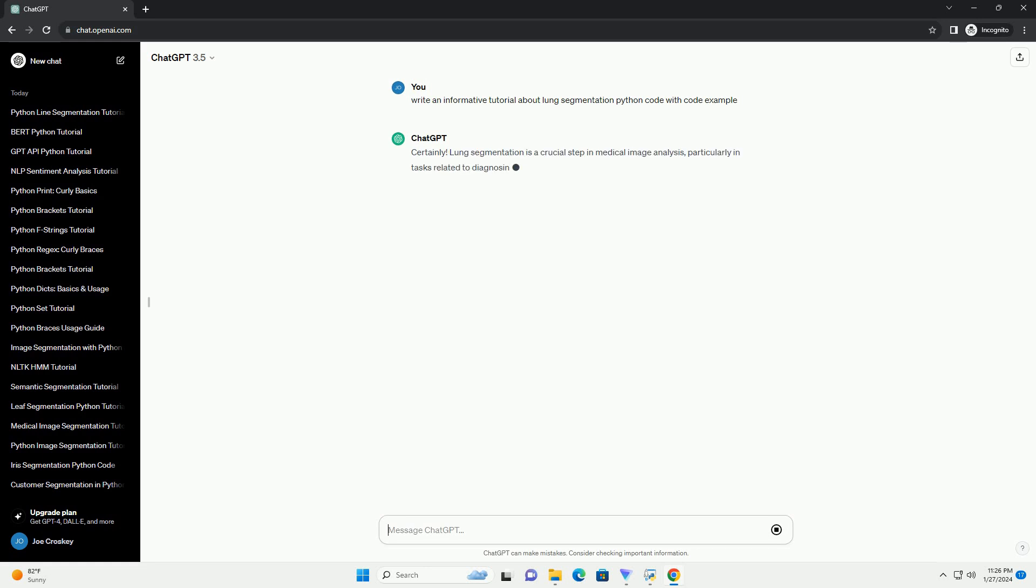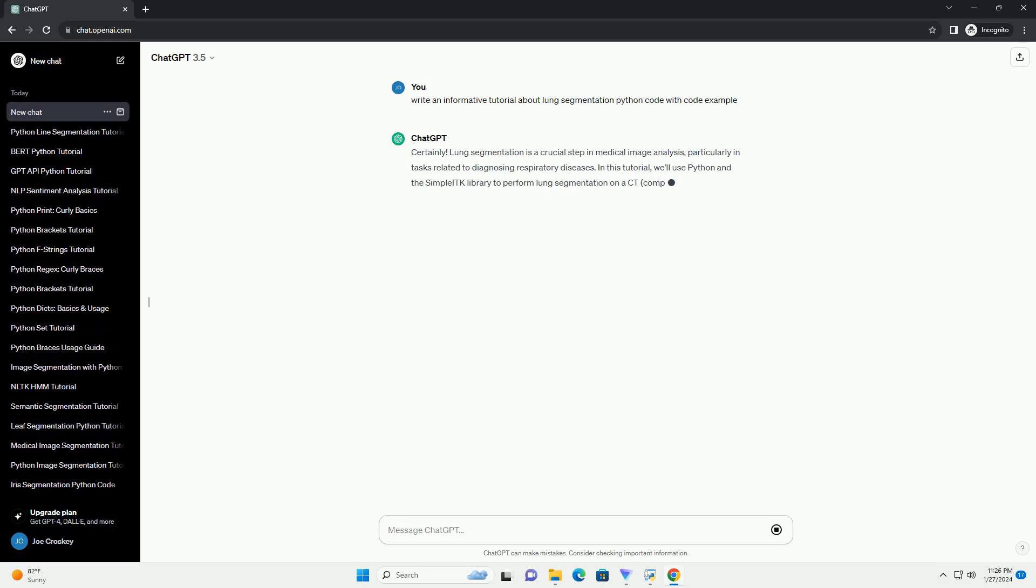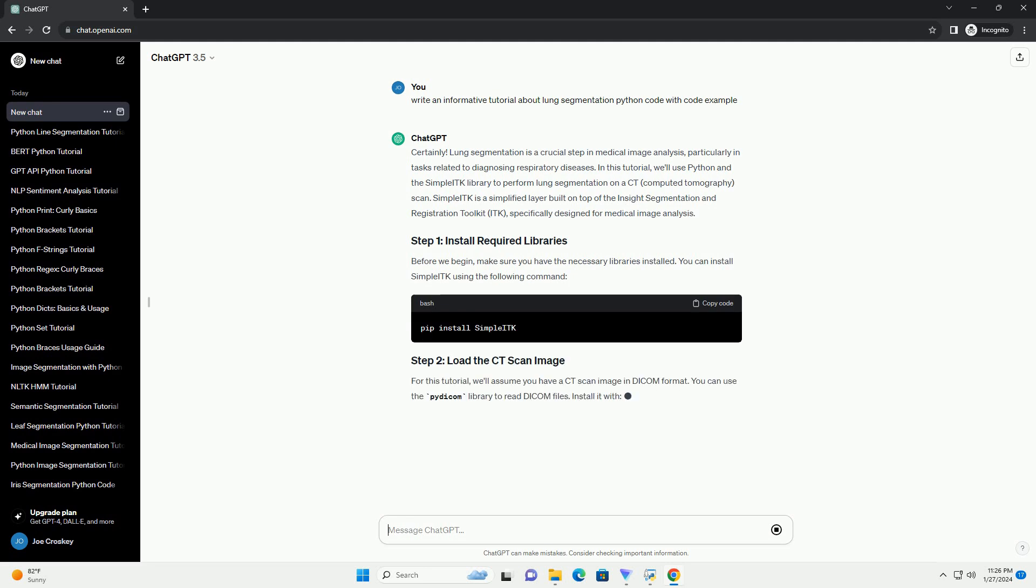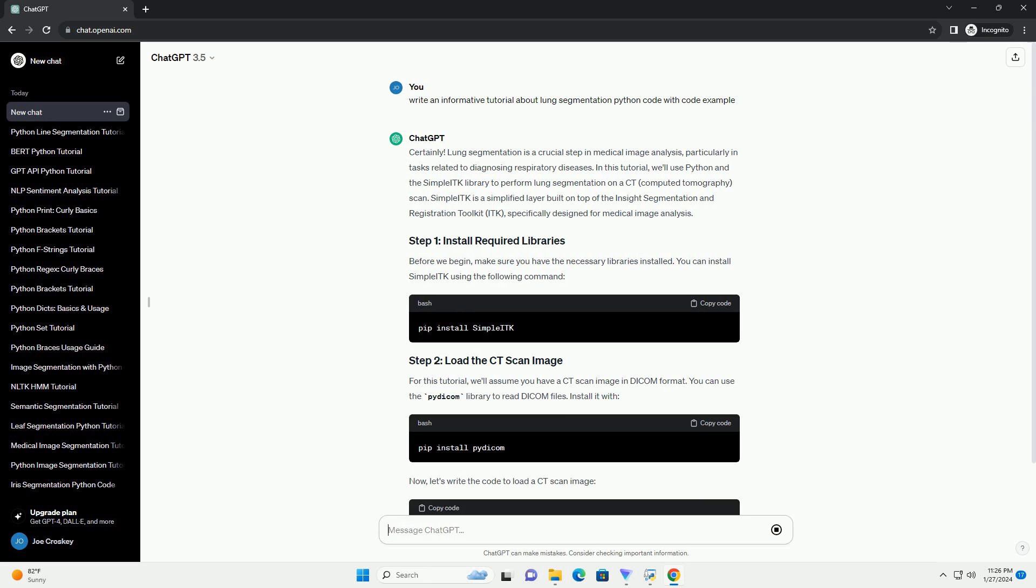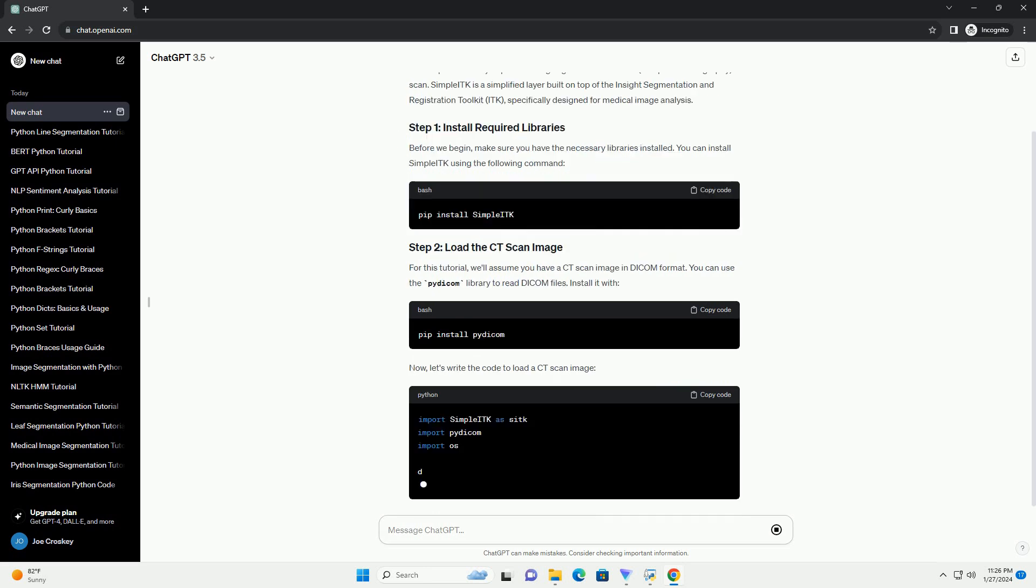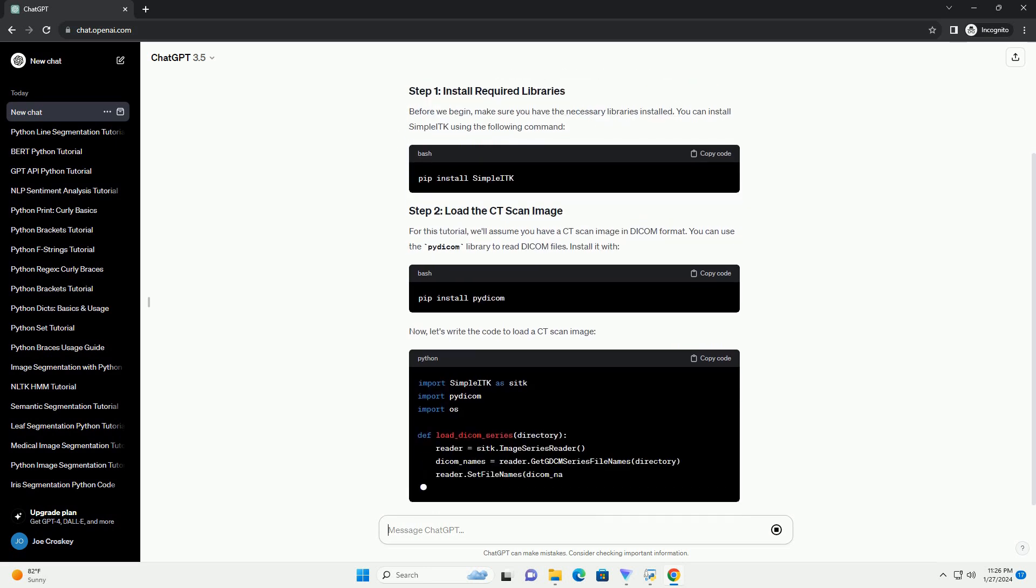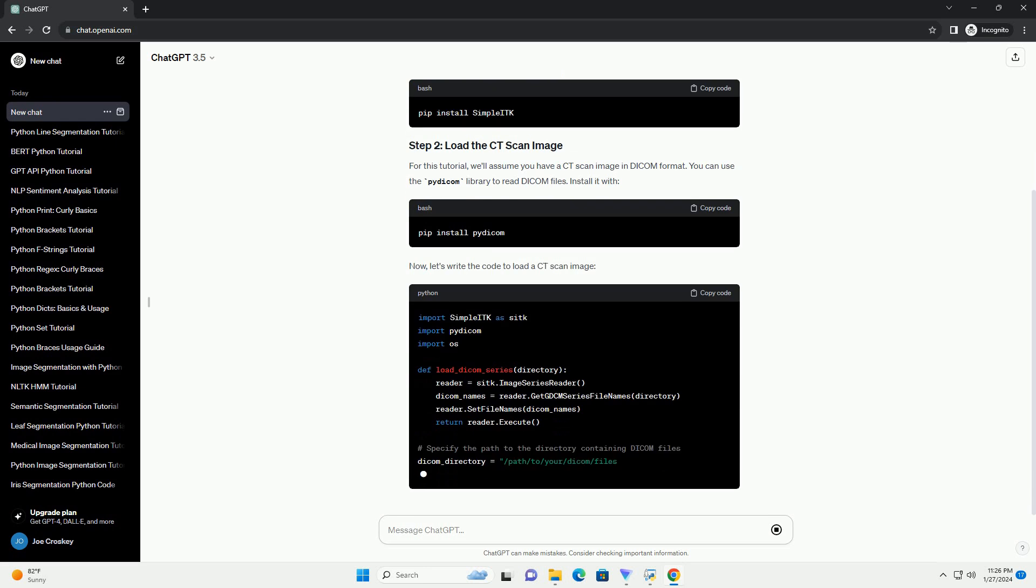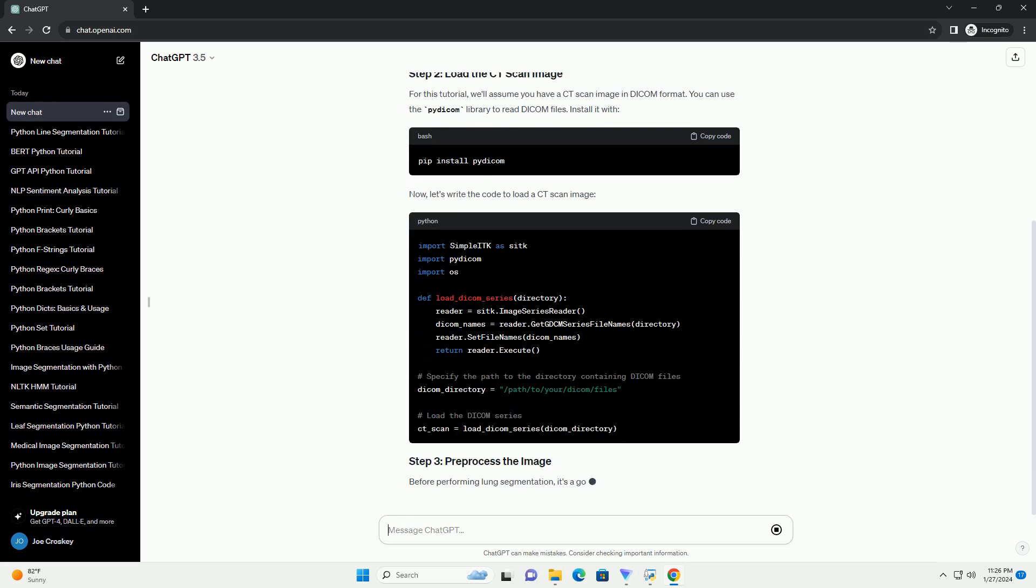In this tutorial, we'll use Python and the simple ITK library to perform lung segmentation on a CT, computed tomography, scan. Simple ITK is a simplified layer built on top of the Insight Segmentation and Registration Toolkit, ITK, specifically designed for medical image analysis.